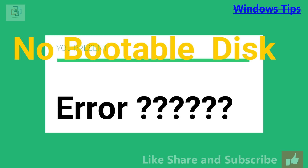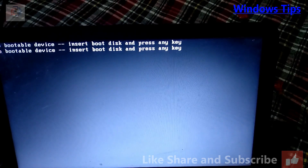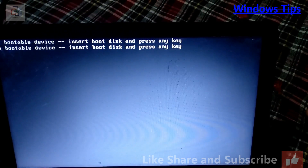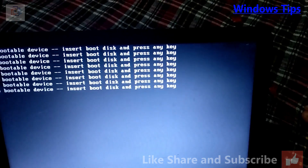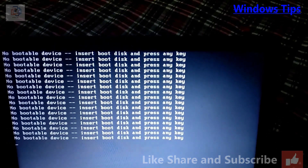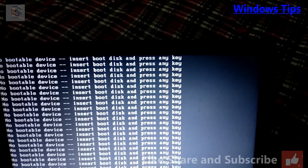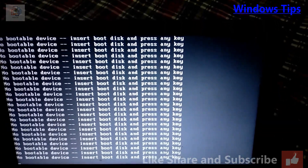Welcome to my channel. Once again I have a problem — my Windows is not detecting, so I have an error message: 'No bootable device, insert boot disk and press any key.' In this video you will learn what to do if you face a no bootable device error.